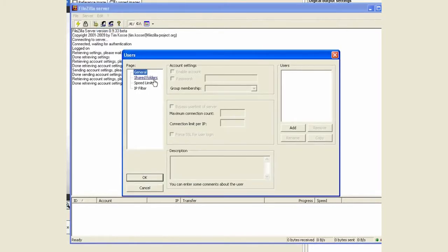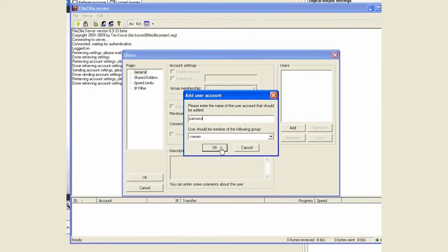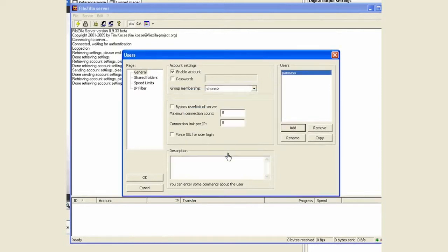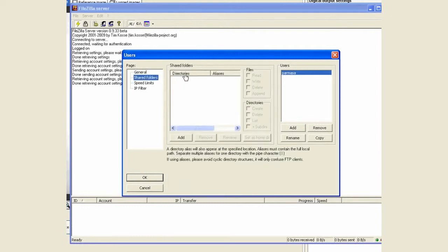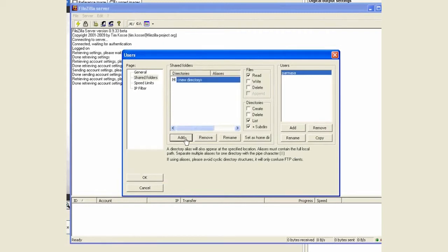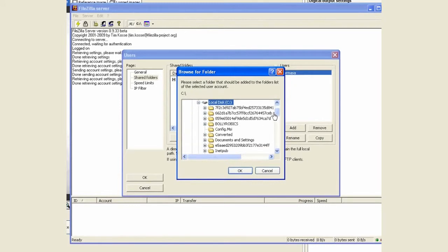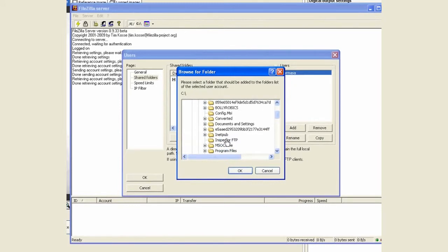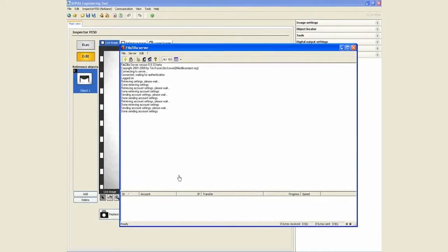You need to add a user and establish what username you want for that. That's the username I will select. If you want a password you can select one. I'm going to go without any password for this exercise. Then you need to define a folder where you want to save these images to. I have already created a folder under my C drive that I'm calling inspector FTP. Once you're done with these two parameters, you can specify what permissions you want to assign.